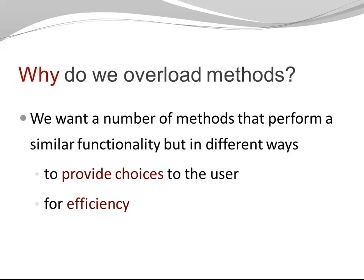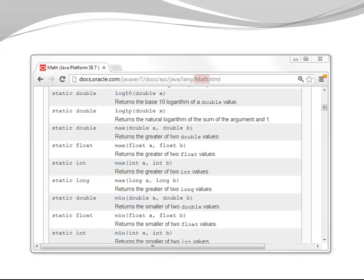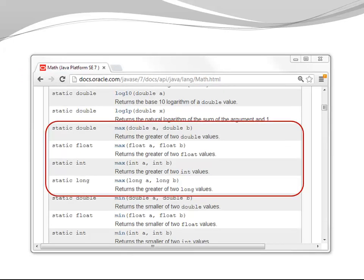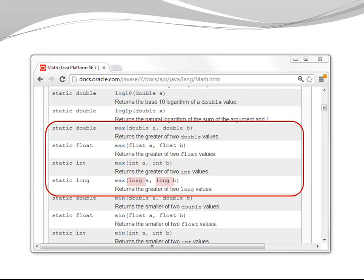The Java API is full of examples of overloaded methods. Let's have a look at some. Here we are in class Math. Let's have a look at the methods called max. Max can calculate the maximum of two doubles, two floats, two integers, two longs.